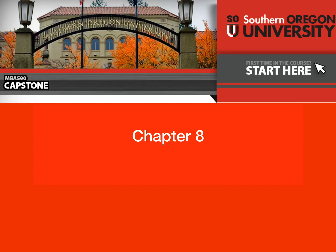Hello, everyone. In this chapter, we're going to be discussing the whole idea of selecting corporate-level strategies, which I think you'll find very interesting, given what we've done so far with the business strategy game.